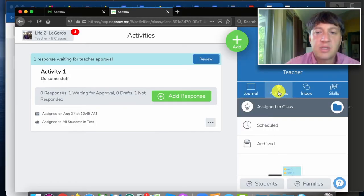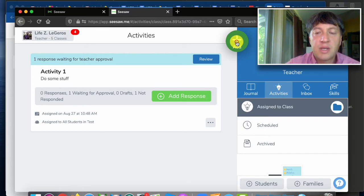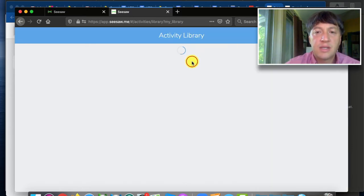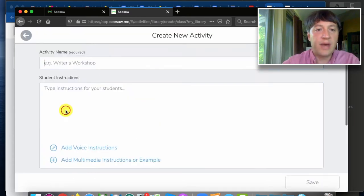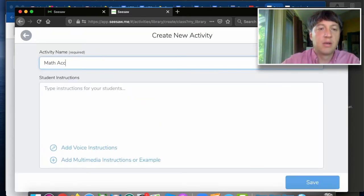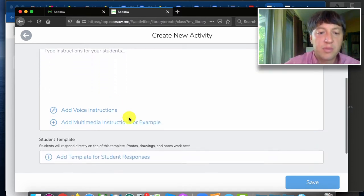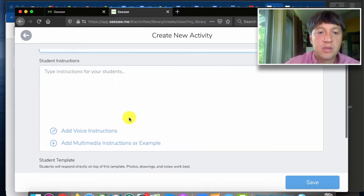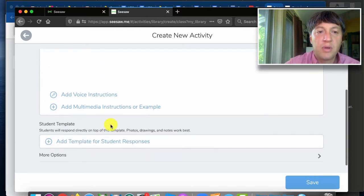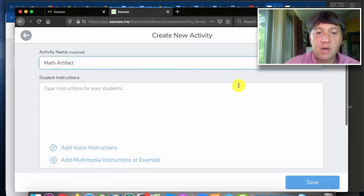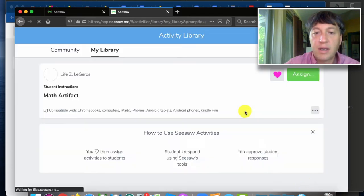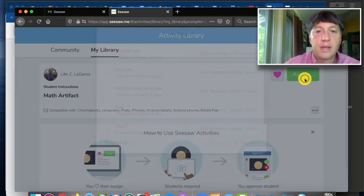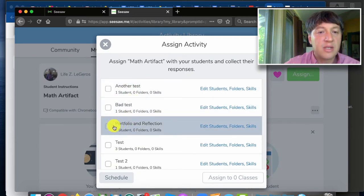So this is a teacher view. I'm in the activities place here just to show you that a teacher could assign a reflection or an artifact activity right through here. And since we have multiple teachers this might be helpful. Notice I can add voice instructions, I can add a template for student responses if I want. And once the activity is created I would assign it to my class.